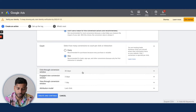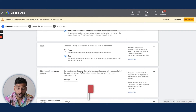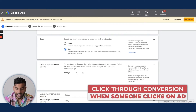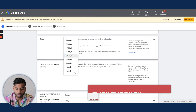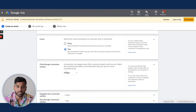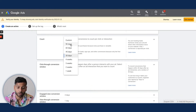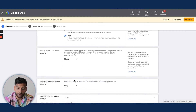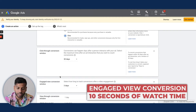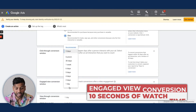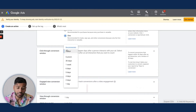Next are the conversion windows. Click-through conversions are when somebody clicks on an ad; I usually set this to 30 days, or 60–90 days if you have a longer sales cycle. Engaged view conversion is something new — it fires when somebody watches at least 10 seconds of your video ad, and I typically go with the recommended 3 days.